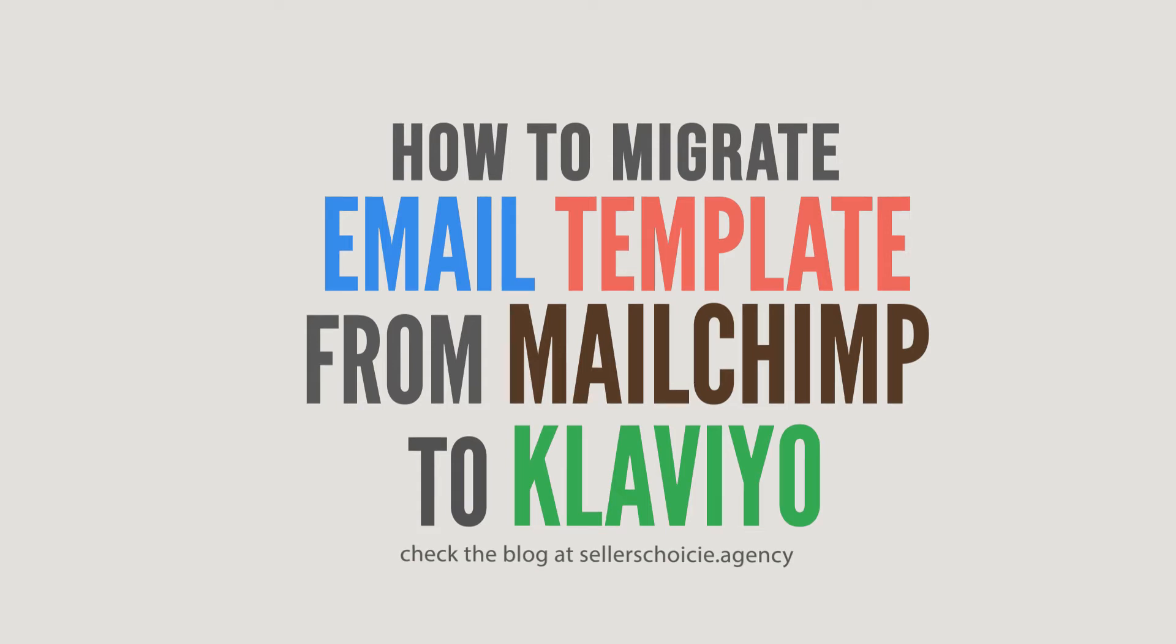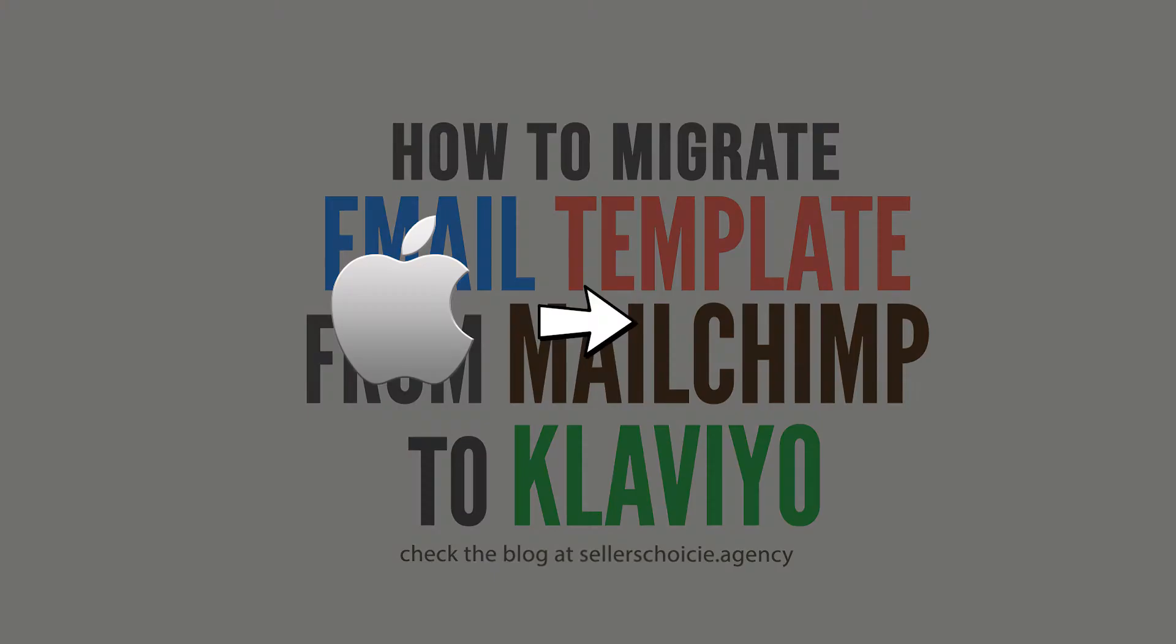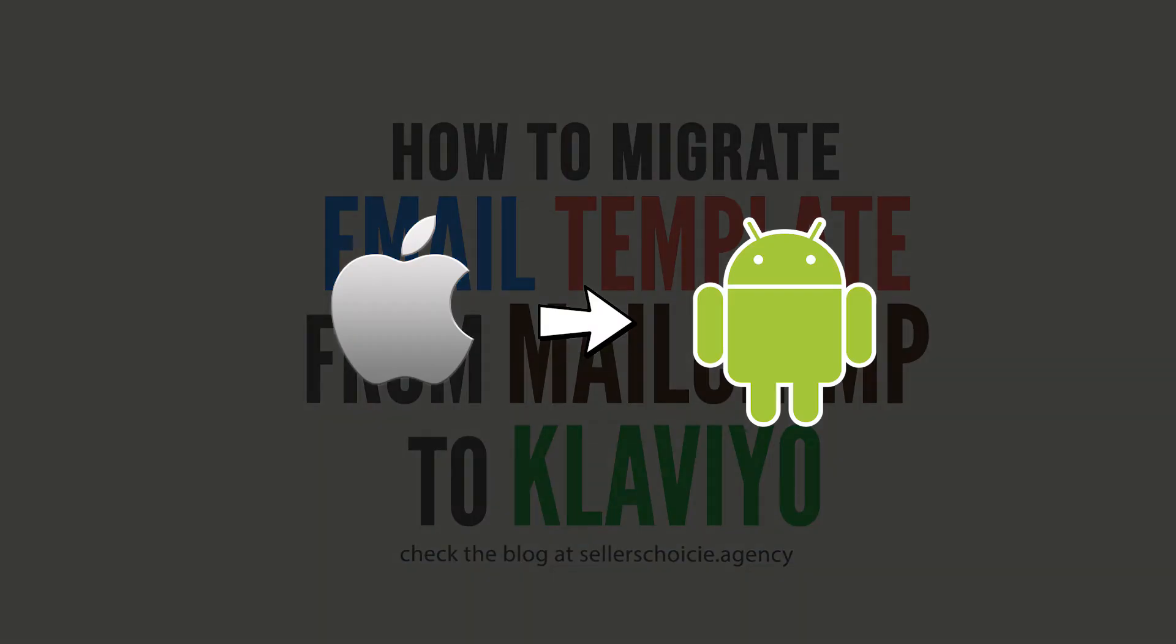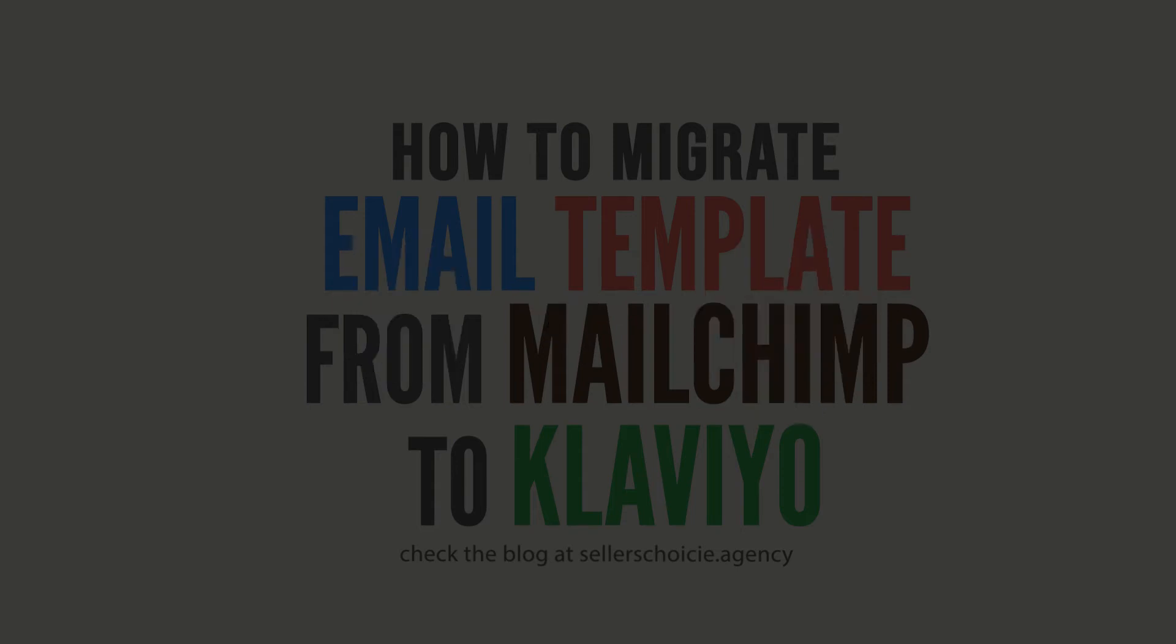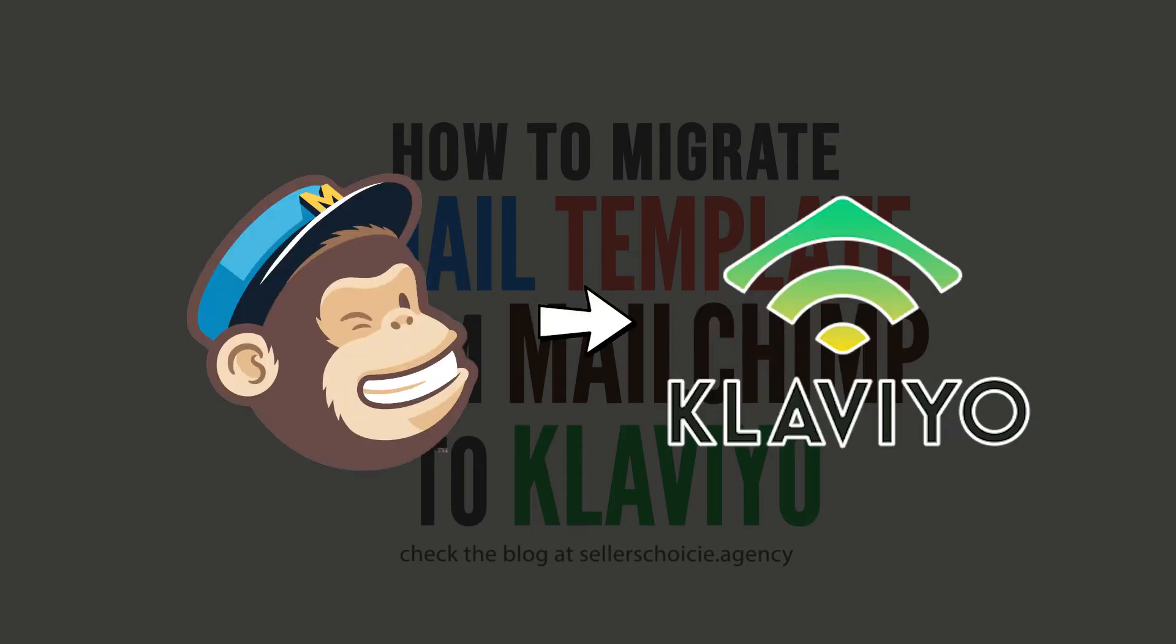Sometimes there is really a need to switch from one company to the other. Contacts nowadays can easily be synced from iPhone to Android, so as your email templates from Mailchimp to Klaviyo. If you have spent hours of time designing email templates in Mailchimp, recreating them in Klaviyo may seem daunting.